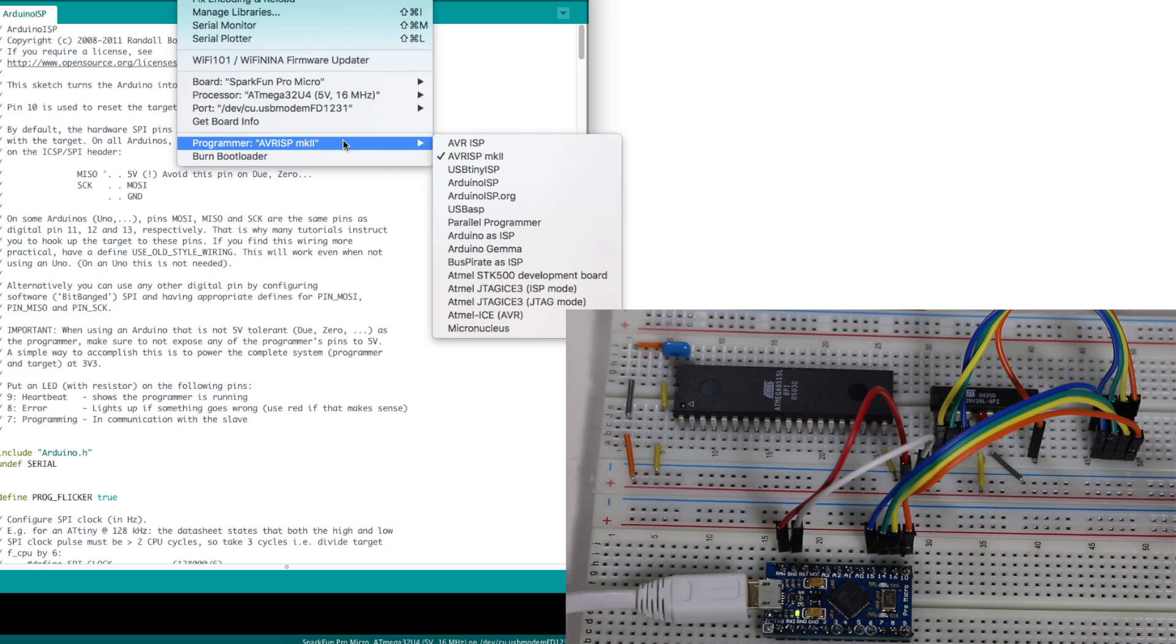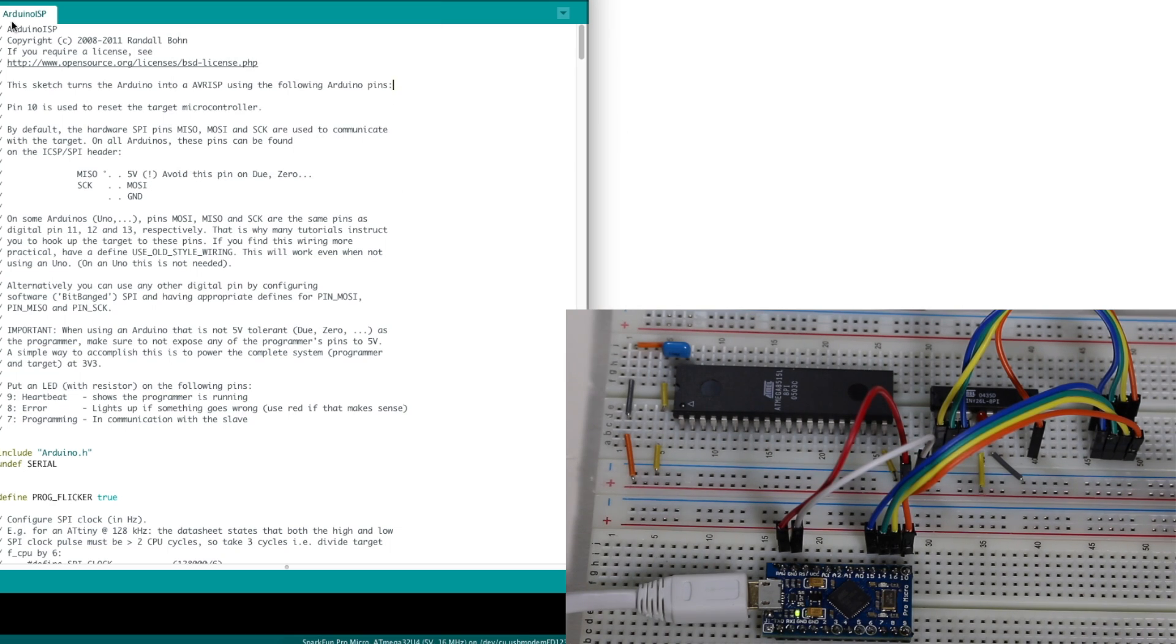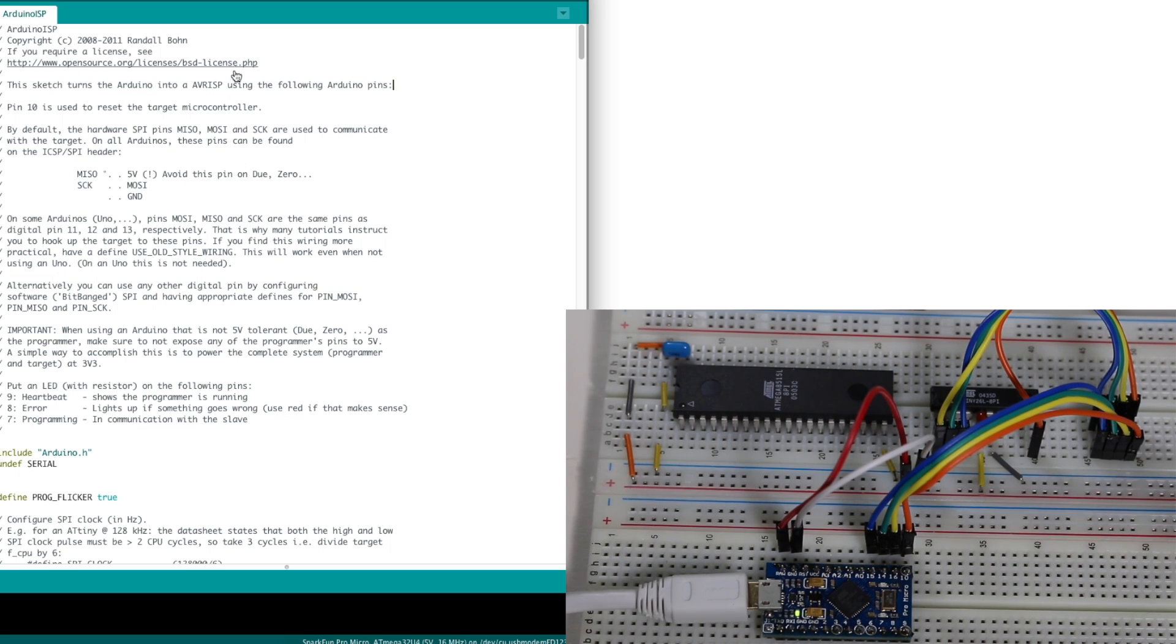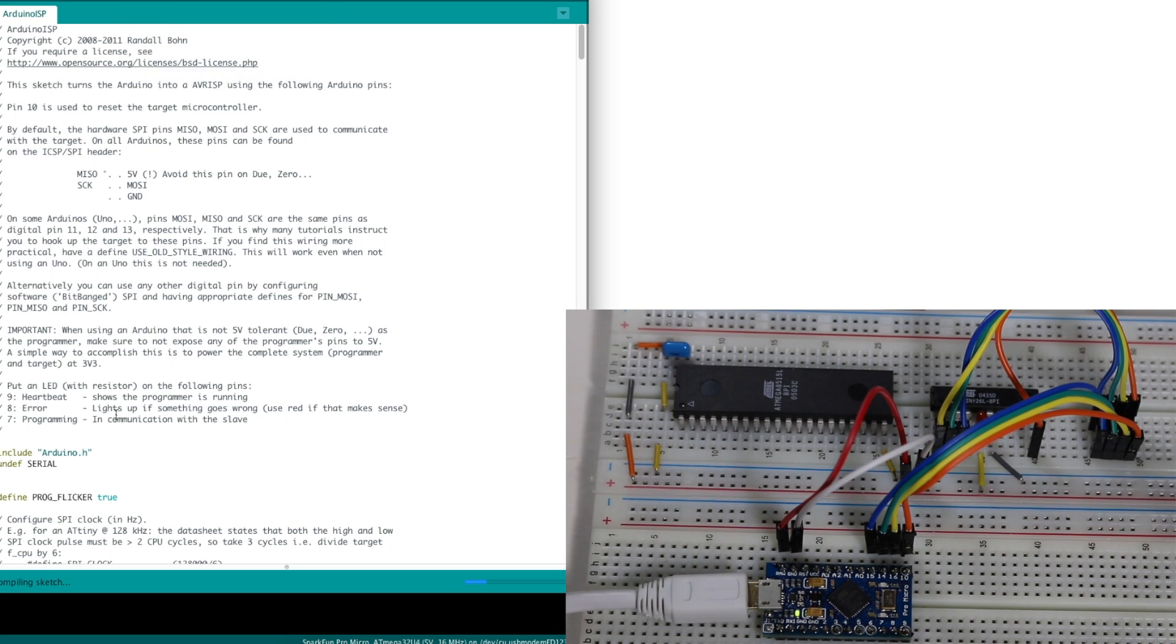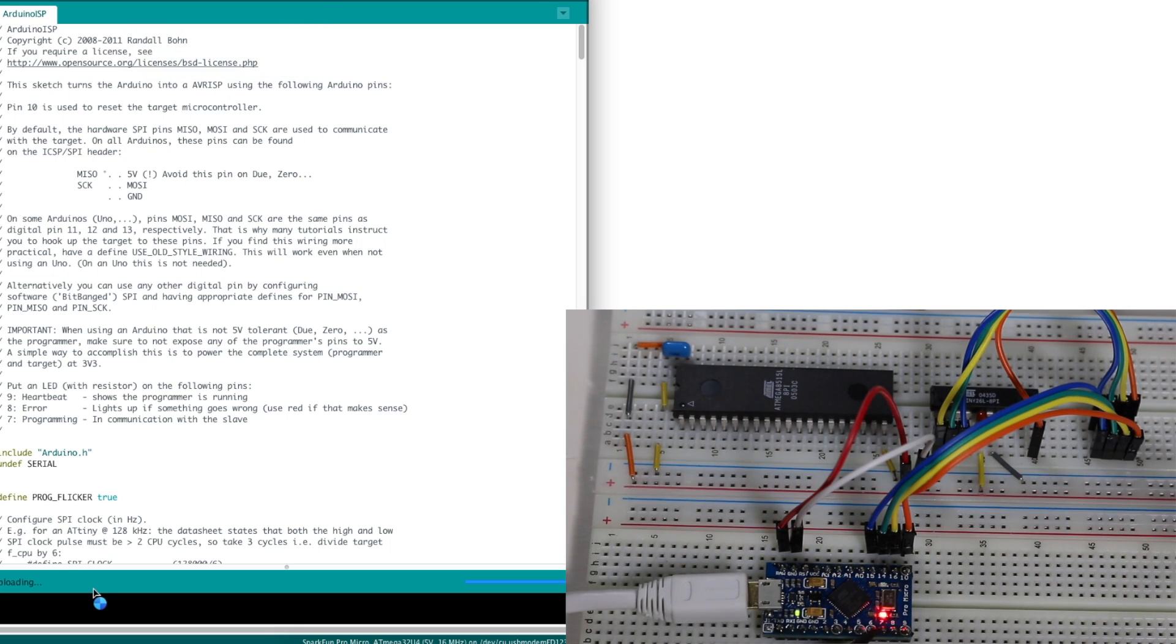So using regular Arduino IDE programming methods, again, without making any changes to this Arduino ISP programmer sketch, I just put this in the Pro Micro using the regular upload command. Lights are blinking, it's uploading, and it's done.